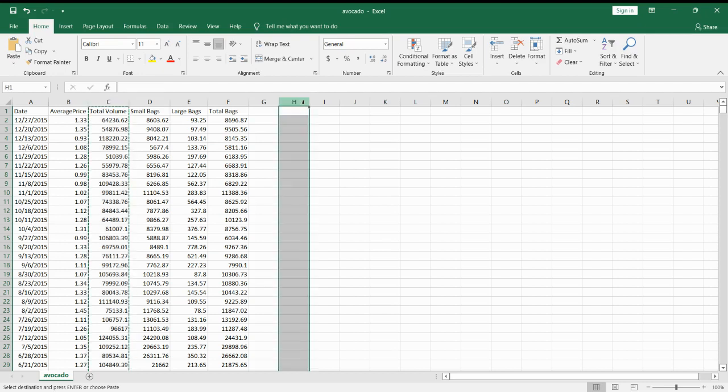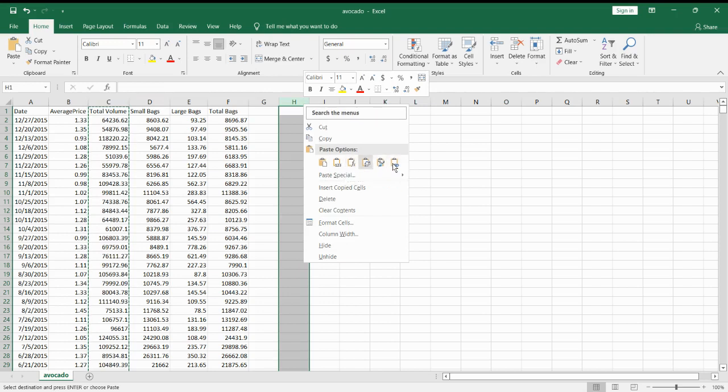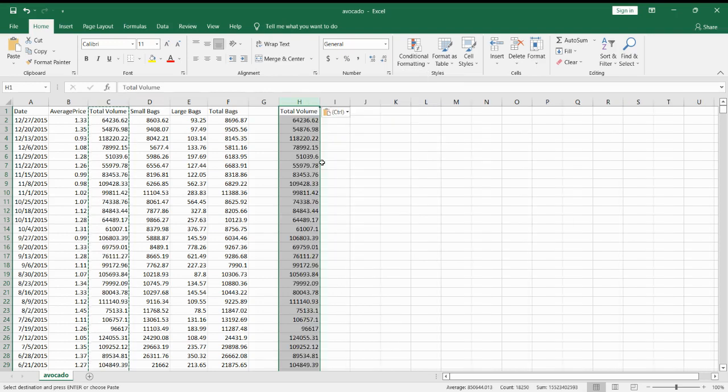Next, right click and click on Paste. There are also multiple paste options that you could do as well. Alternatively, we could also use the Ctrl-V option as a keyboard shortcut.